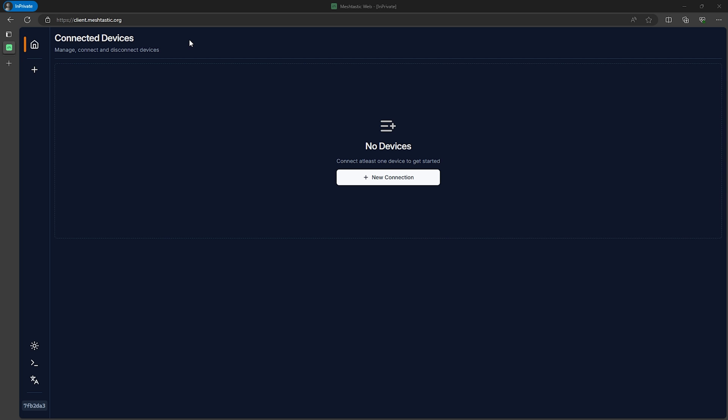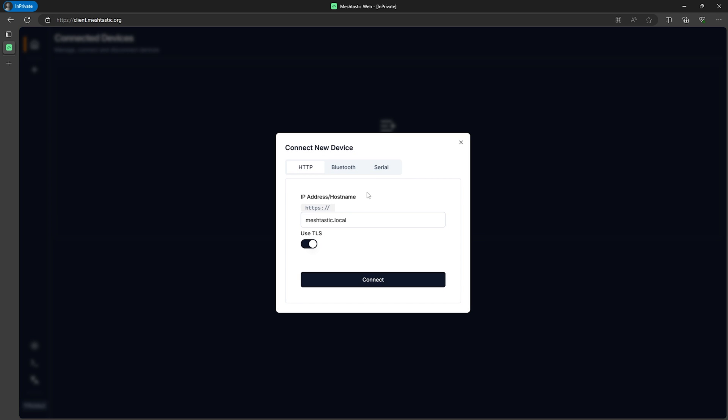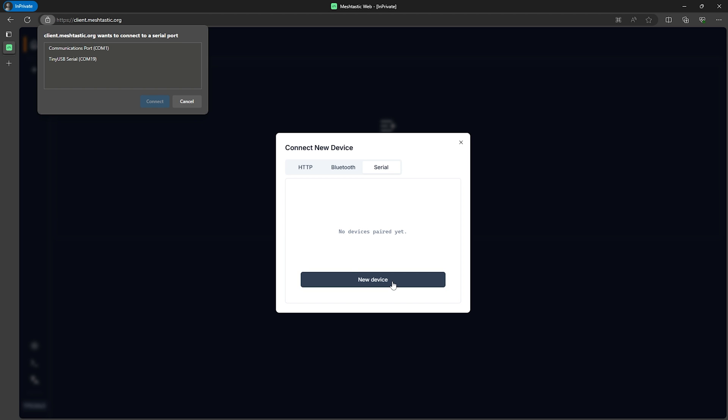The web interface is easy to use and you can get to it by going to client.meshtastic.org on a Chromium based web browser. If you're on a recent version of Windows you already have one called Microsoft Edge that you can use. So on this page we'll see a new connection button. Click on that and then since my device is connected to my computer using USB I'm going to select serial tab at the top. Then we'll have to pair a new device by hitting the new device button and selecting our device from the box that pops up.